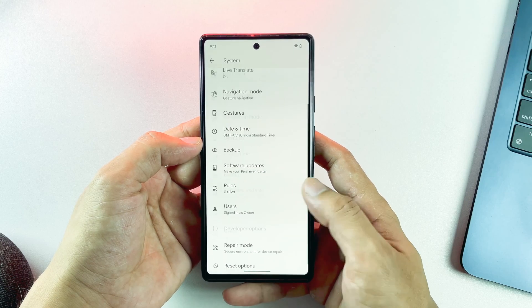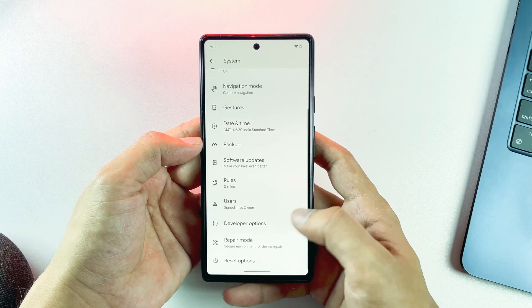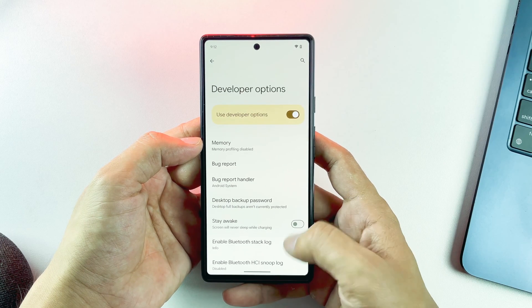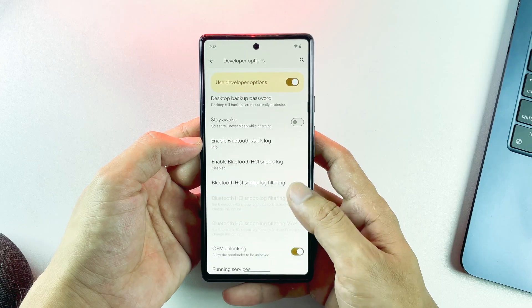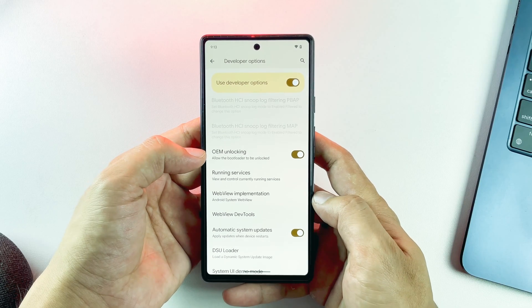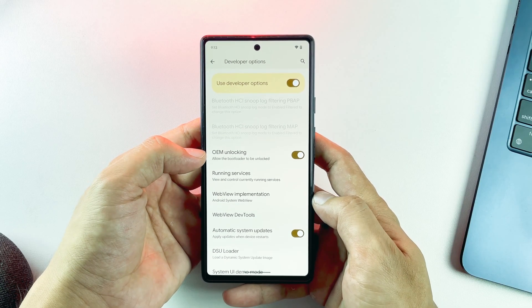Next, go back to Settings, open System, then Developer Options, and enable two important settings: OEM Unlocking and USB Debugging. These are essential for the unlocking process.